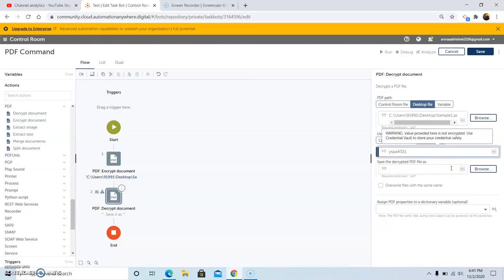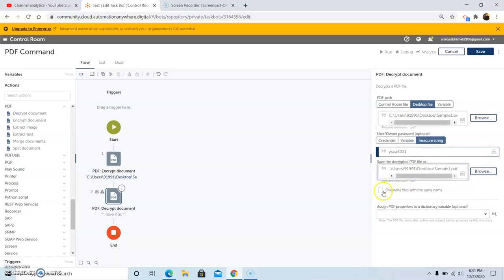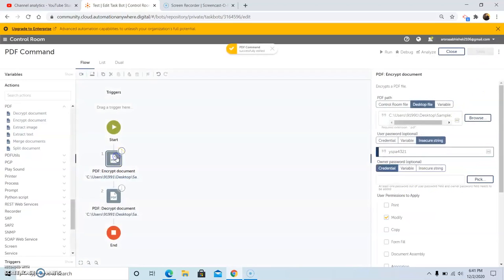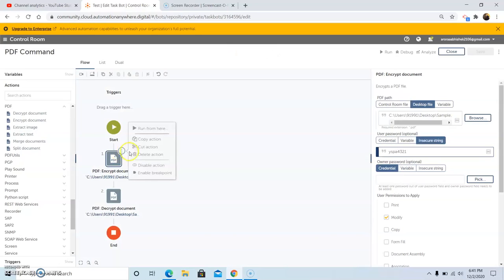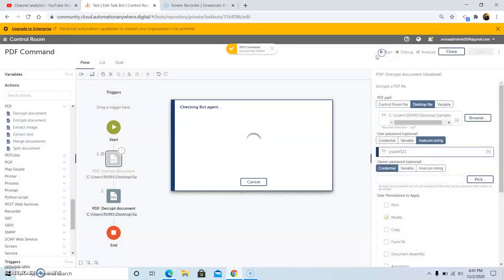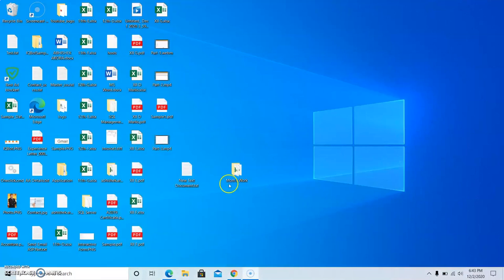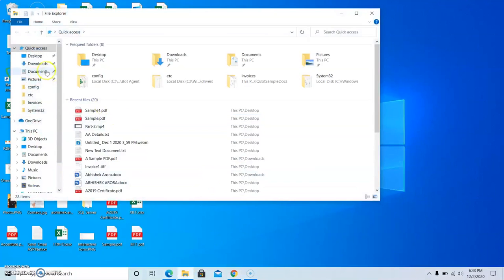Then save the decrypted file in the specified folder location by browsing the folder. If you want to save the file with the same name, check the 'Overwrite files with the same name' checkbox, and then click on Save. We will comment out the Encrypt Document action and now run the bot. As you can see, the bot has run successfully. Now go to the desired folder location where we saved the decrypted PDF file — in the Downloads section — and open the file. As you can see, this time it does not ask for the password. So this is how we can decrypt a PDF file.